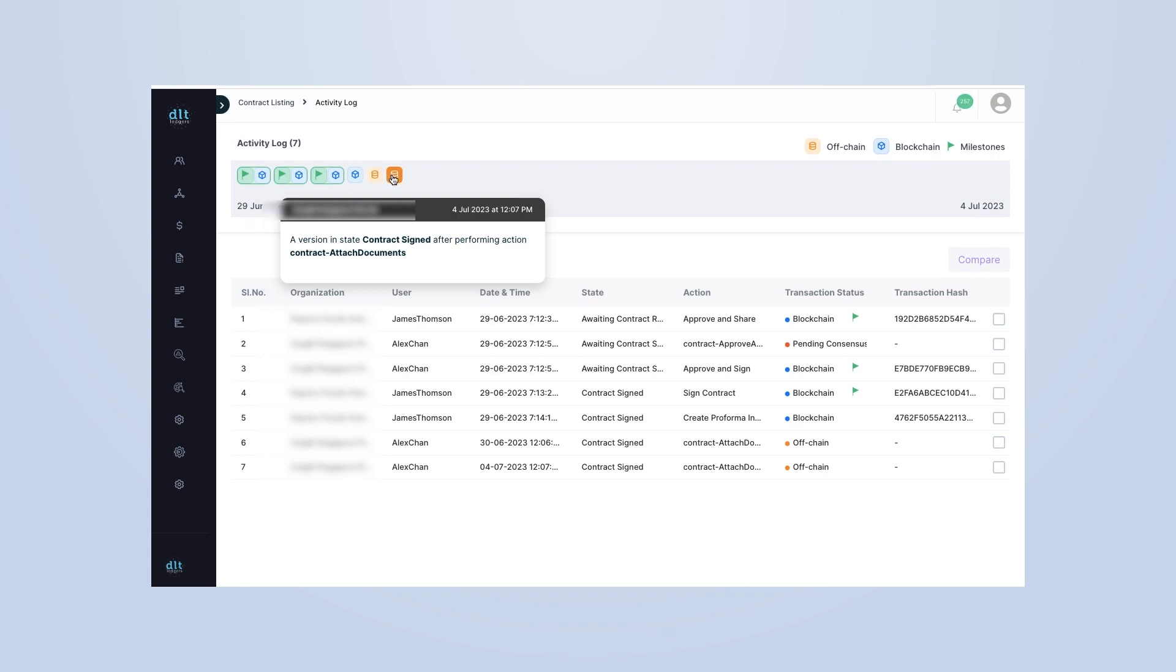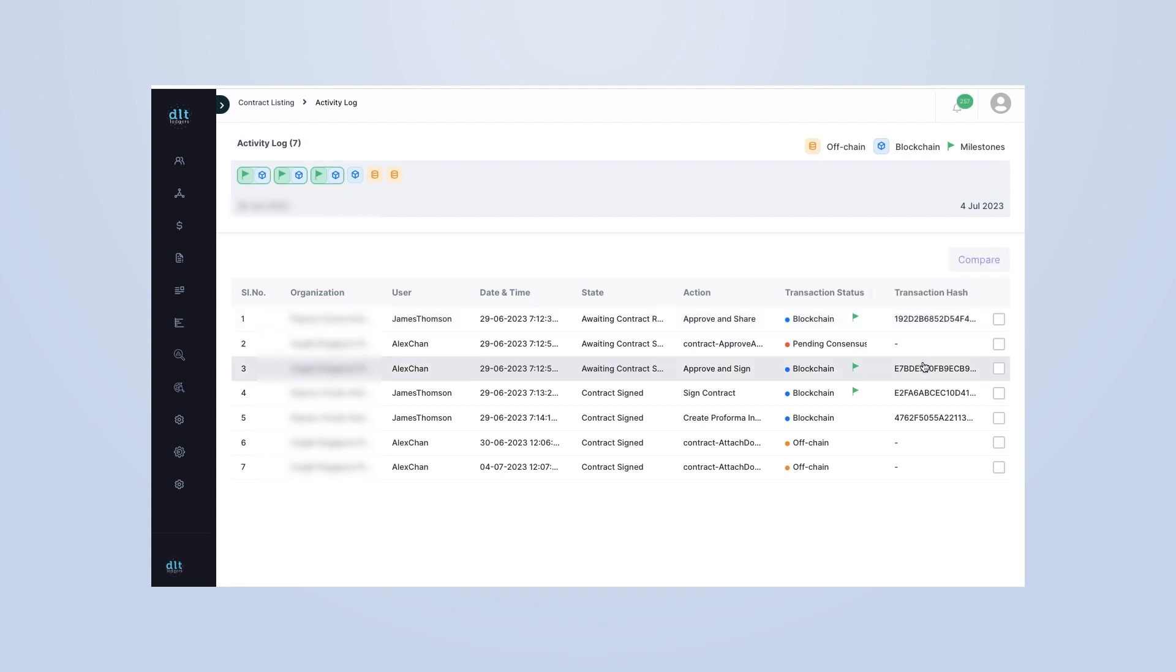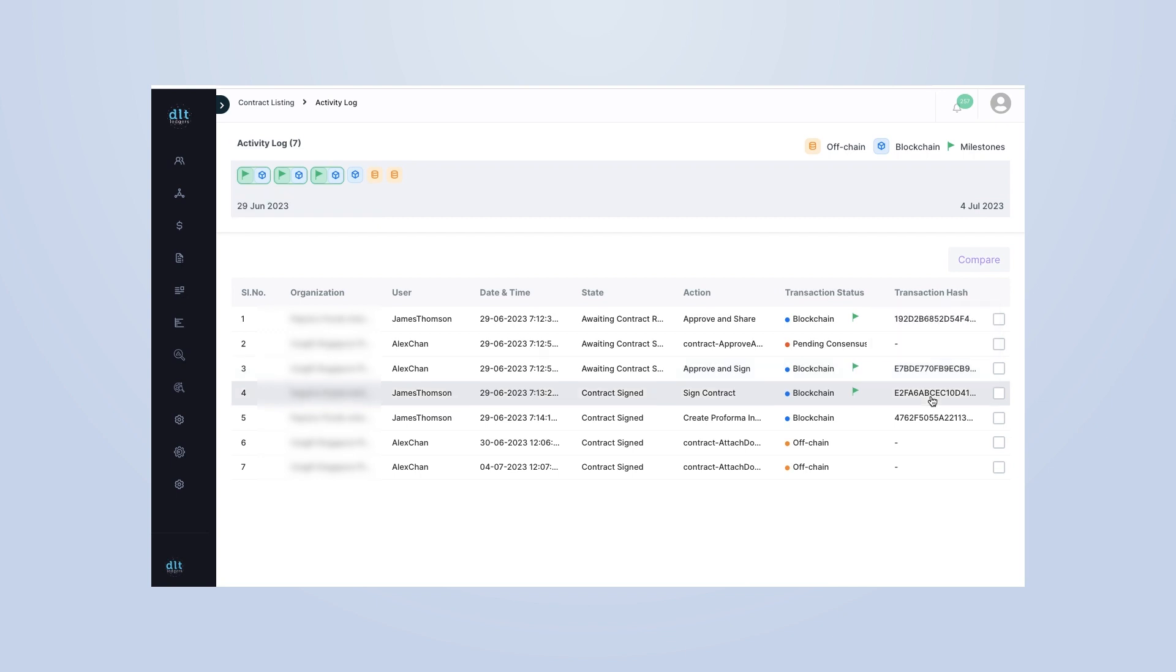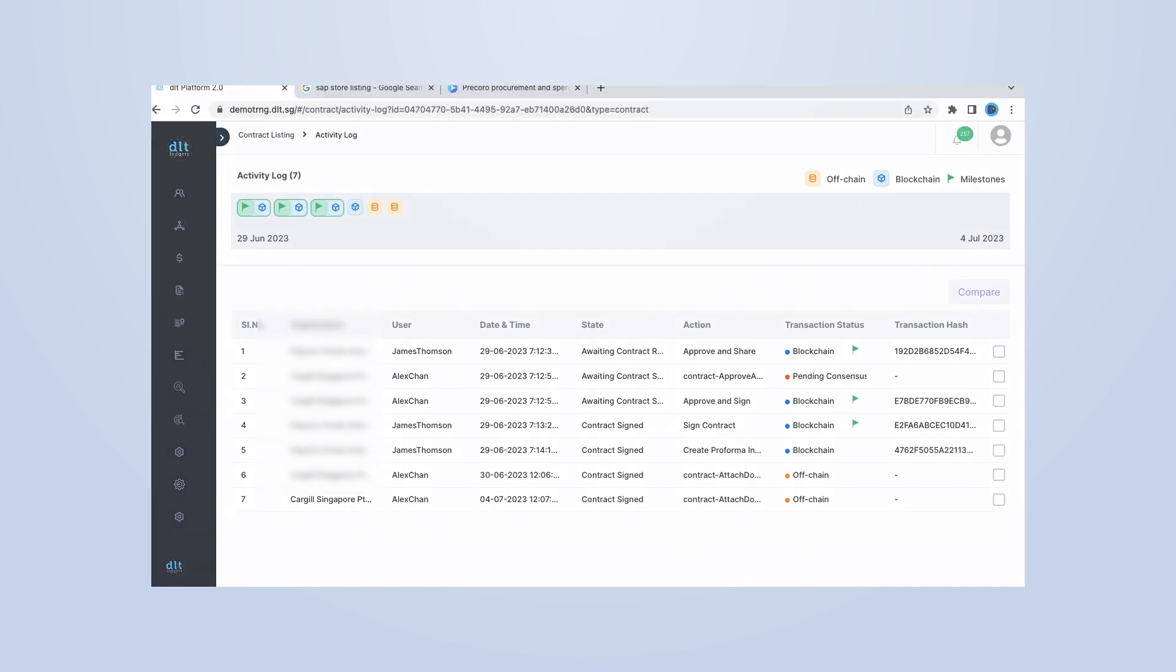But we don't stop there. Every relevant transaction is put into the blockchain, and a cryptographic hash is generated. This hash brings immutability to your transactions, ensuring that once a transaction is recorded, it cannot be altered or deleted. This level of security and transparency is unparalleled.